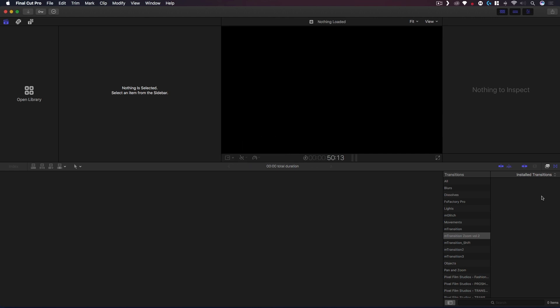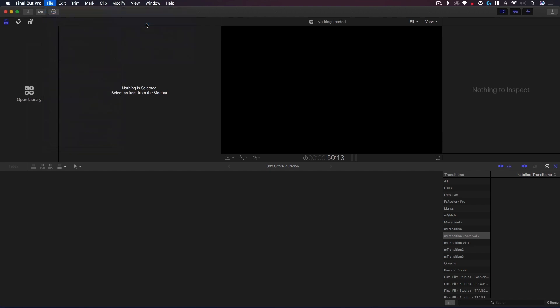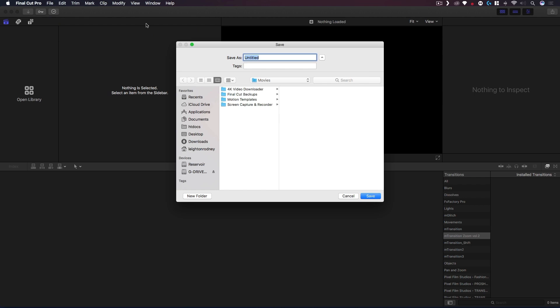So I'm just going to go to File and where it says New I'm gonna make a new library. By default you'll notice that it defaults to the Movies folder and this will be in your user directory, the one denoted with the home icon. I will just call this My Videos.